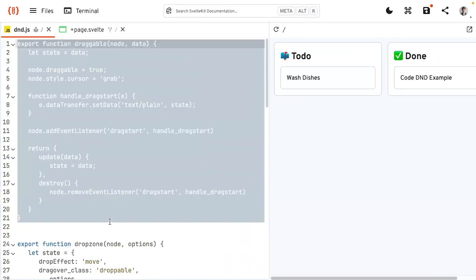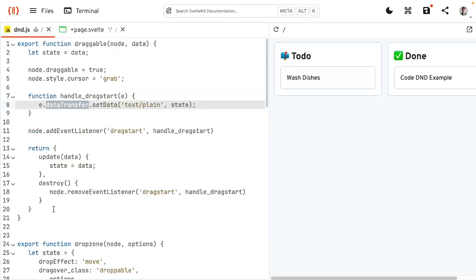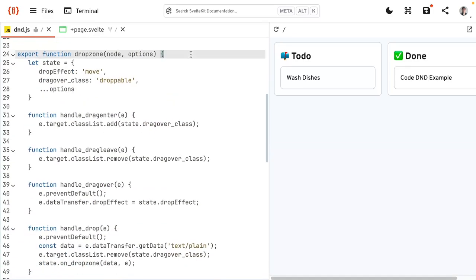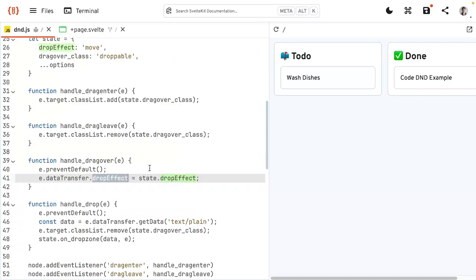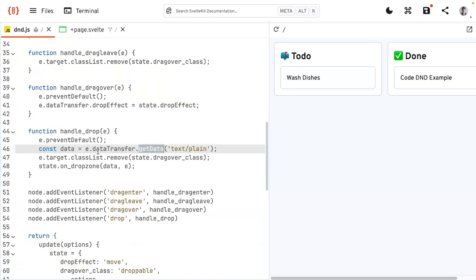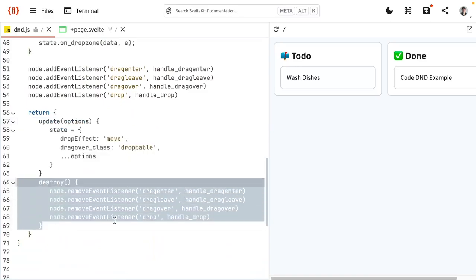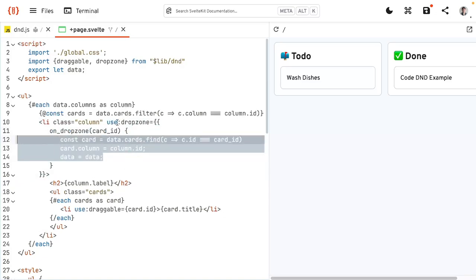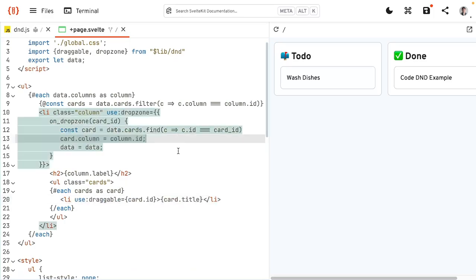Let's go over it one more time. The draggable function basically does four things: we prepare the node for dragging, we handle the drag start event by setting data to the data transfer object, and we return two functions — one to react to data changes and one to clean up after ourselves, so the event listener is removed if this node gets destroyed. Then we have the drop zone: handle drag enter to add the class, handle drag leave to remove the class, handle drag over to tell the browser this has an effect when dropping, and handle the drop by getting the data out of the data transfer object, removing the class, and calling the callback function. The use draggable just takes in the data you want to attach to this drag event, and you can do different stuff with it.